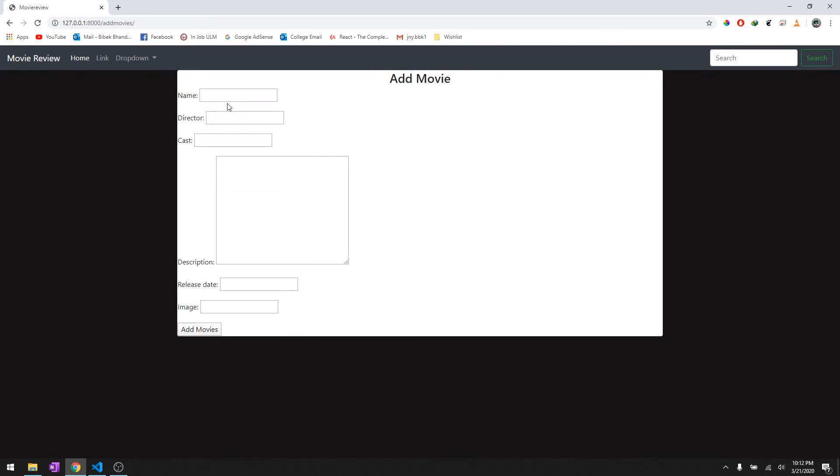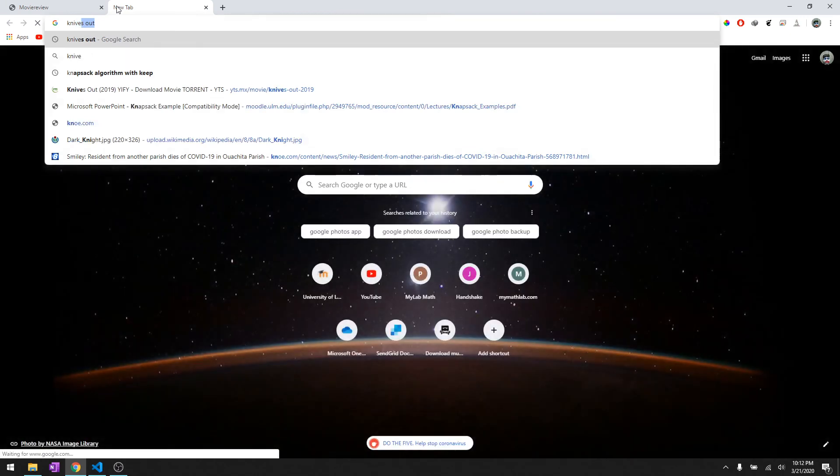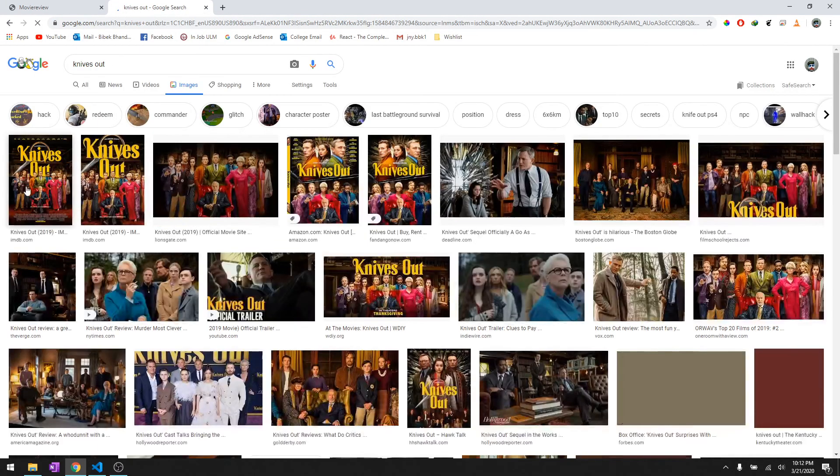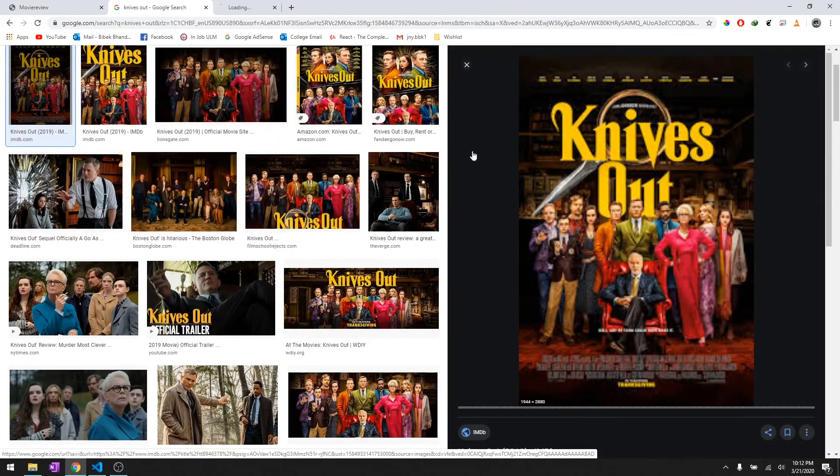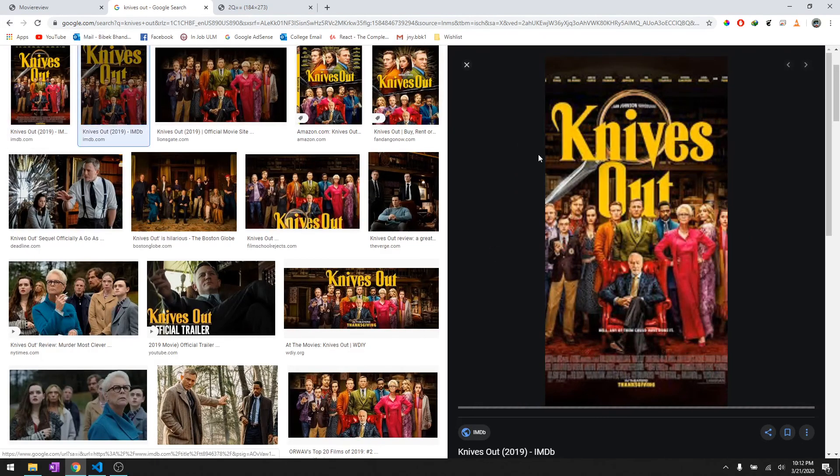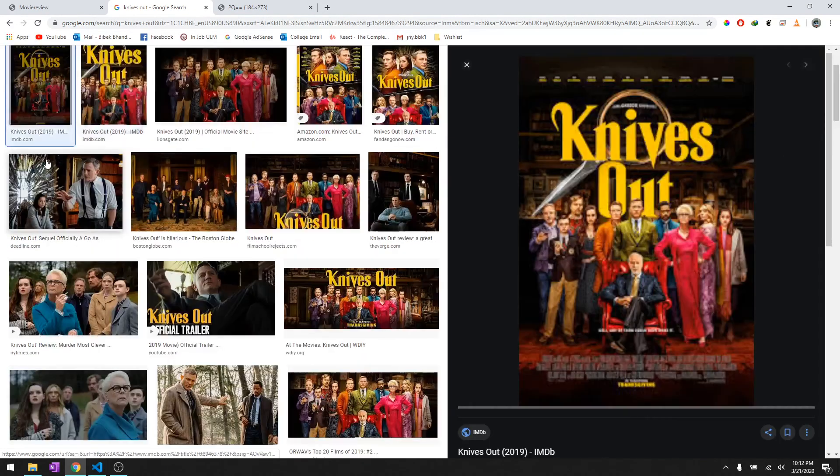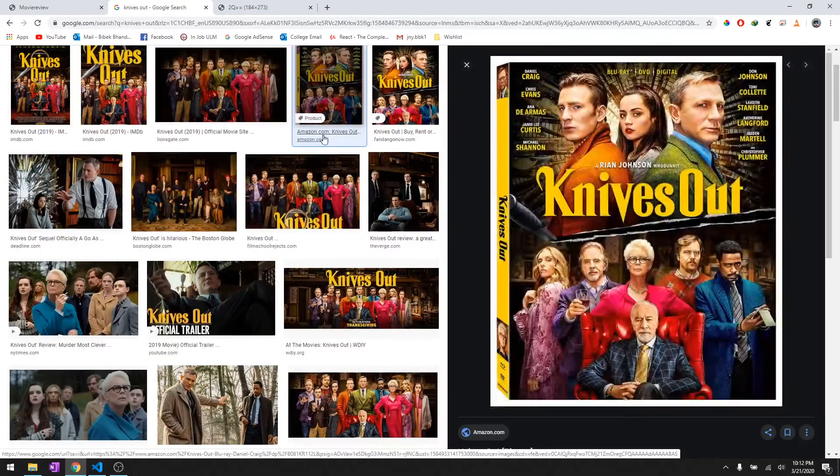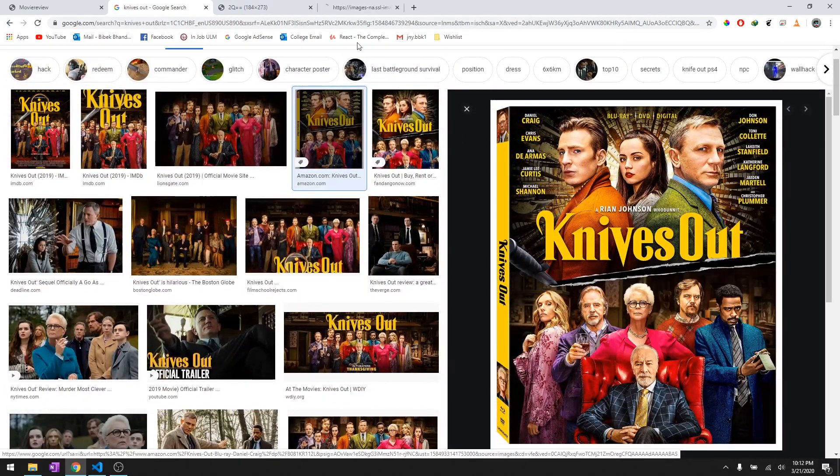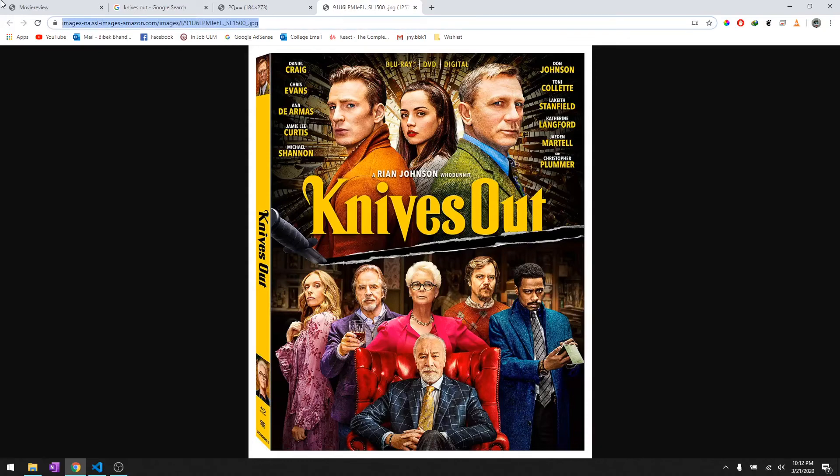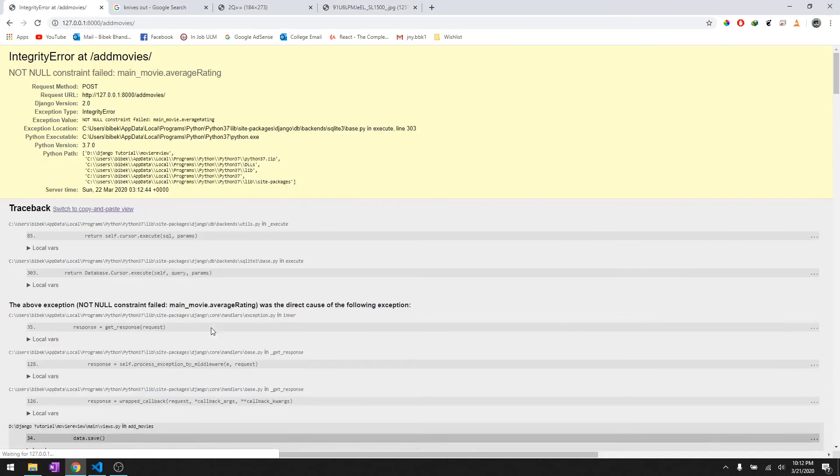Let's get a better picture quality for this. Okay we'll copy this and we'll paste it and add movies and it says not null constraint failed.